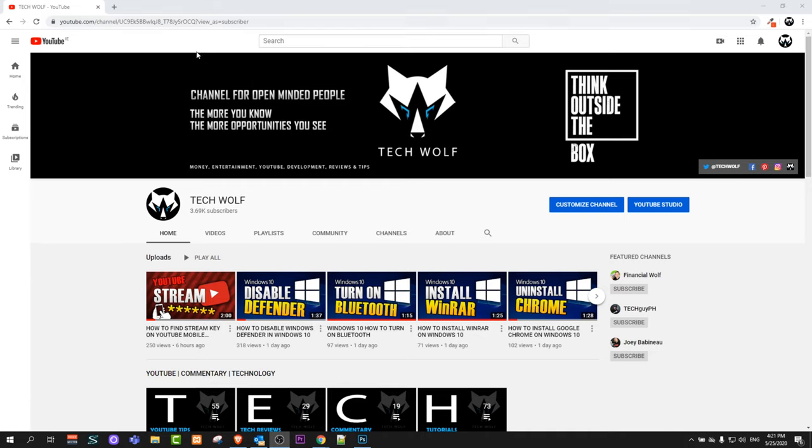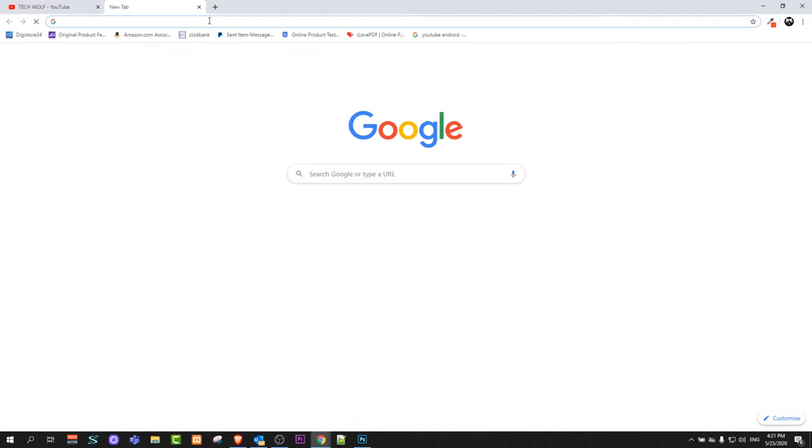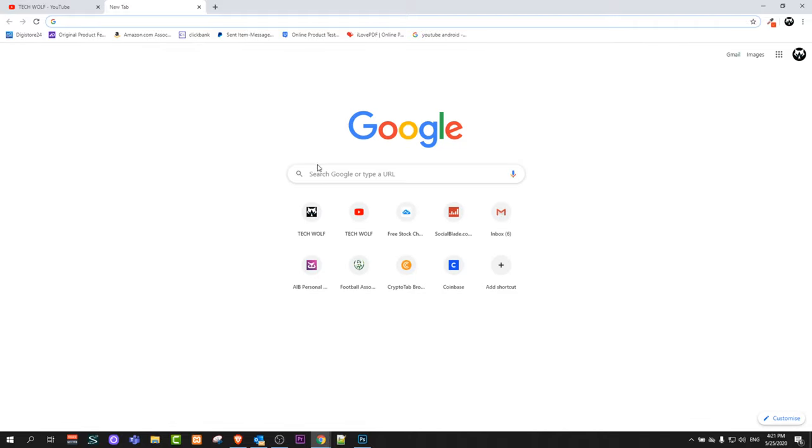To change your age on YouTube, you need to do it globally. Go into Google, just open Google and type in Google account.